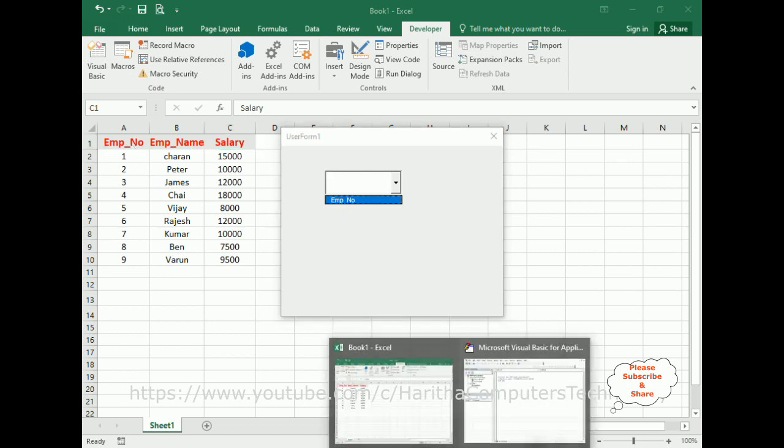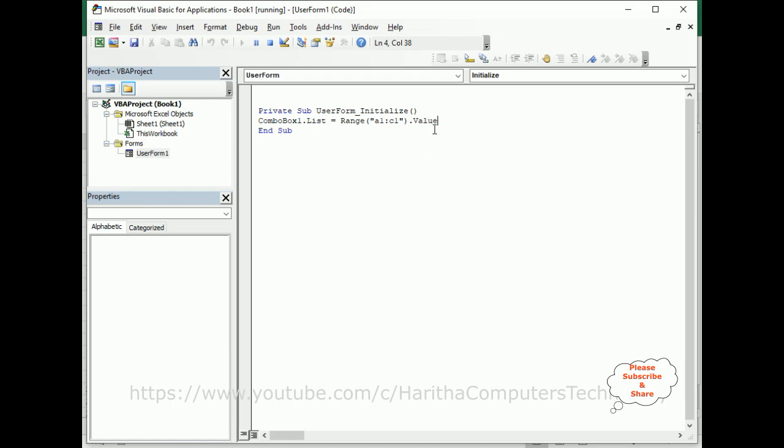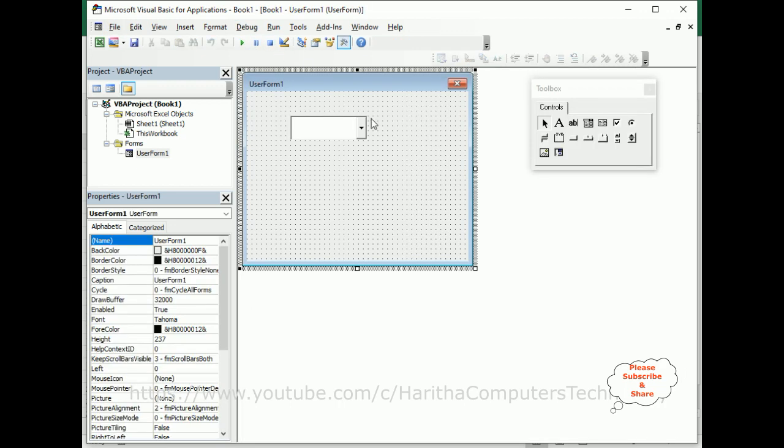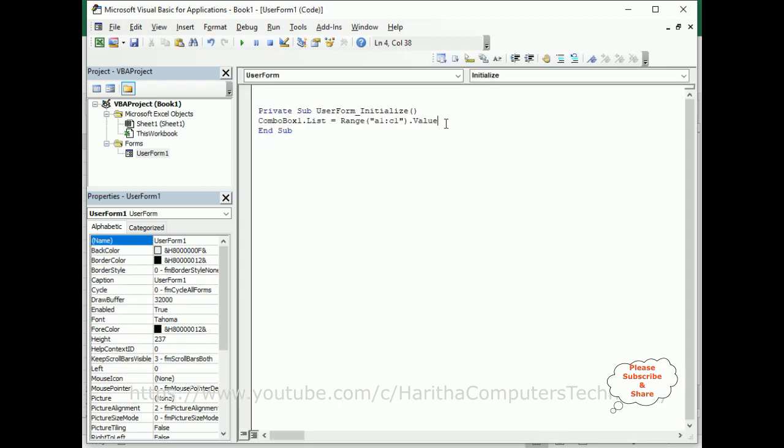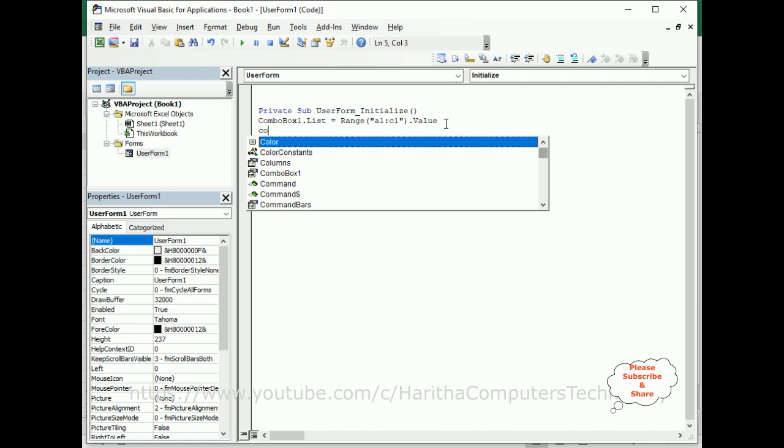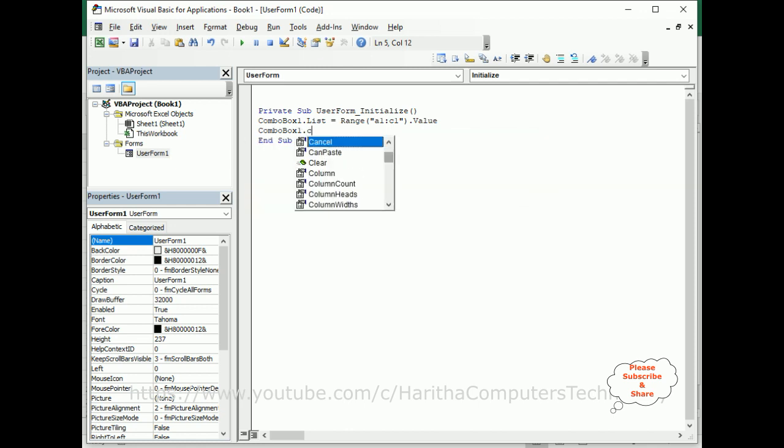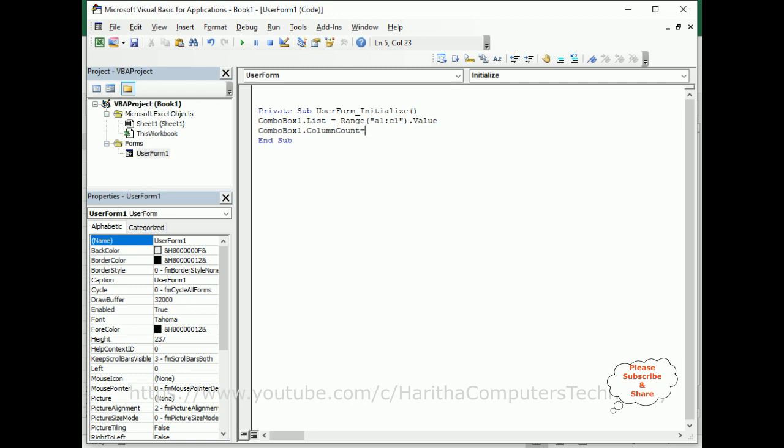What we'll do is we will add a column count. ComboBox1.ColumnCount equals 3. Now run this application and notice you've got three rows: employee number, employee name, and salary. But it's displaying in the horizontal way.